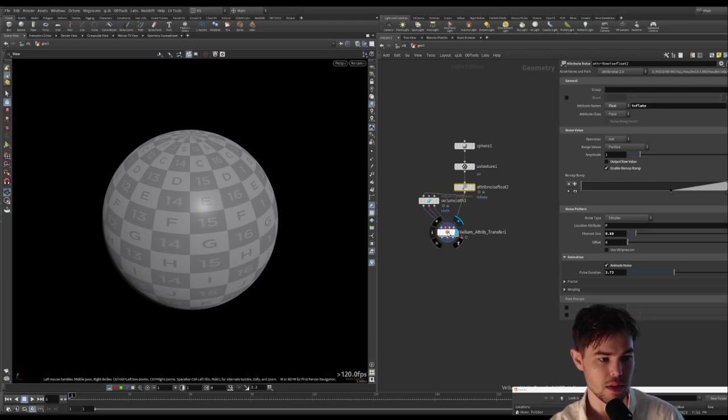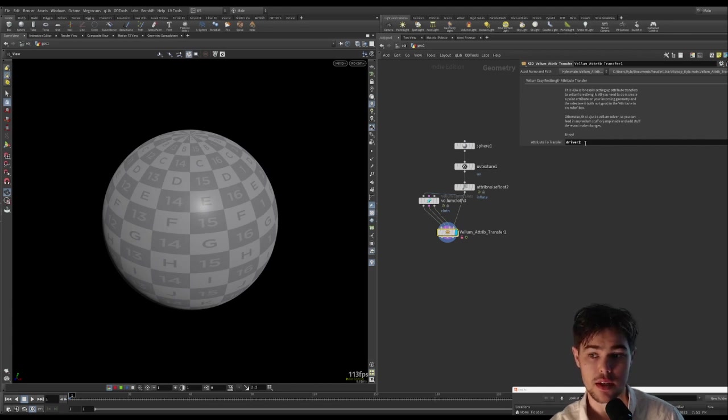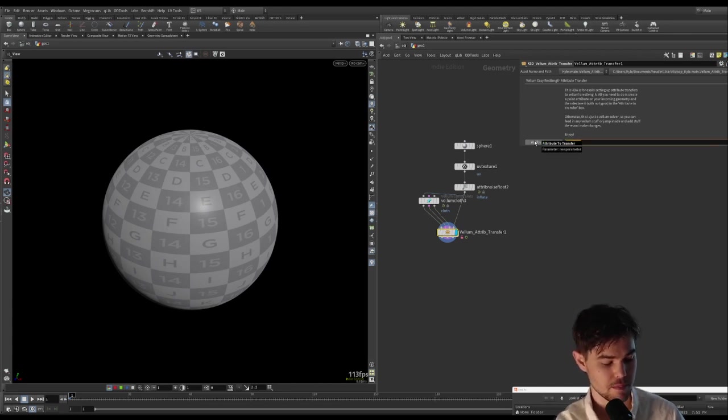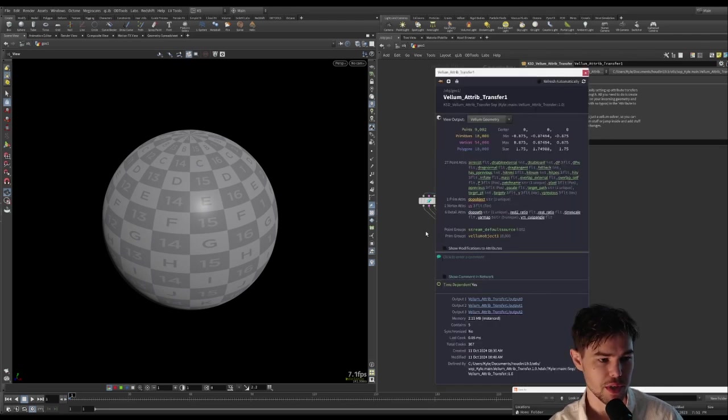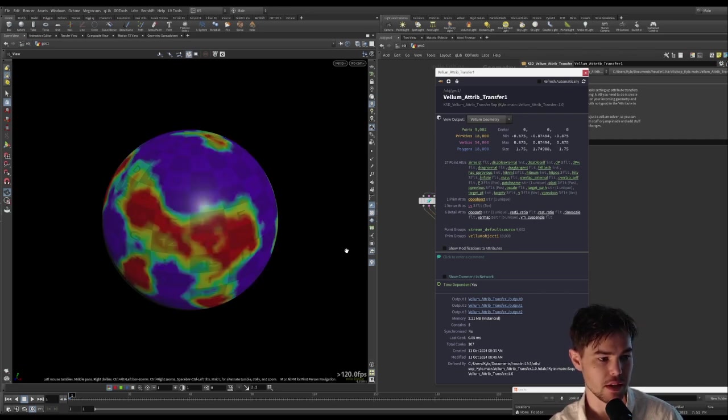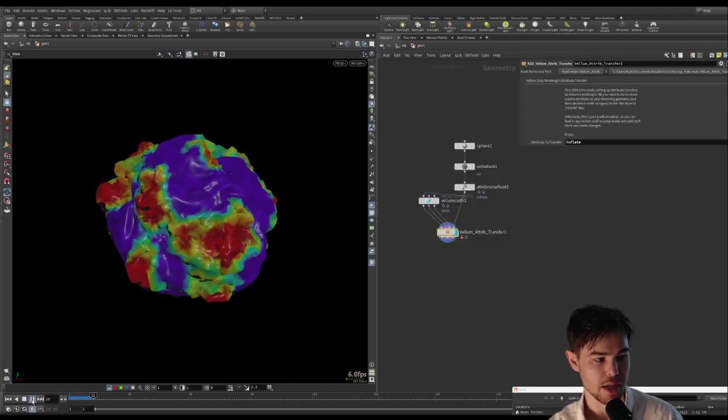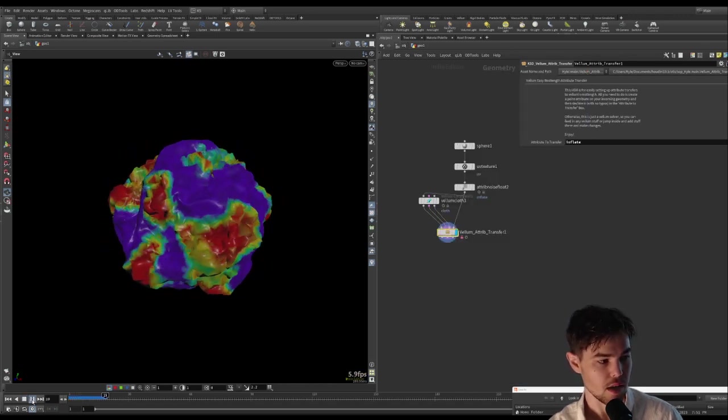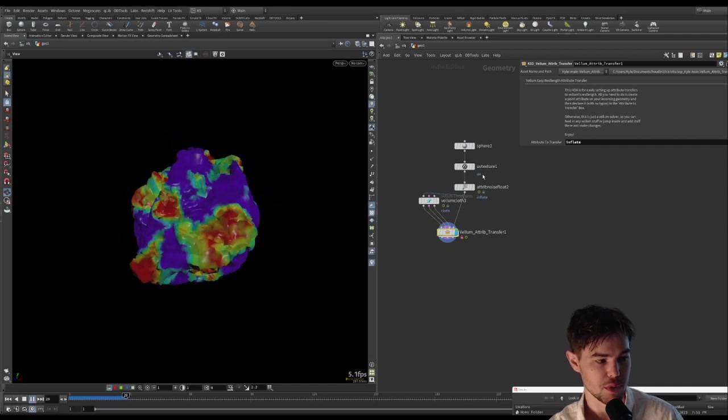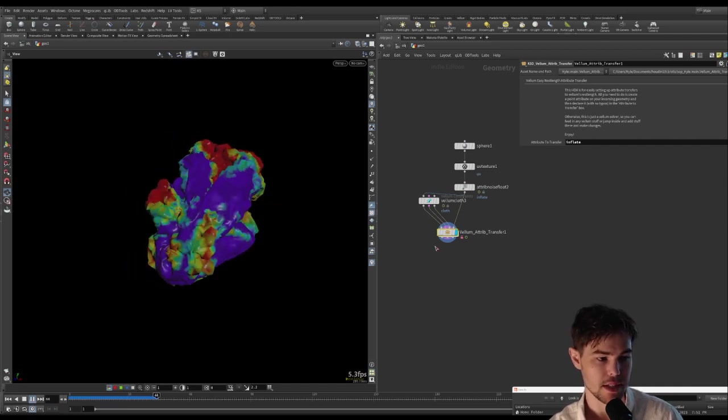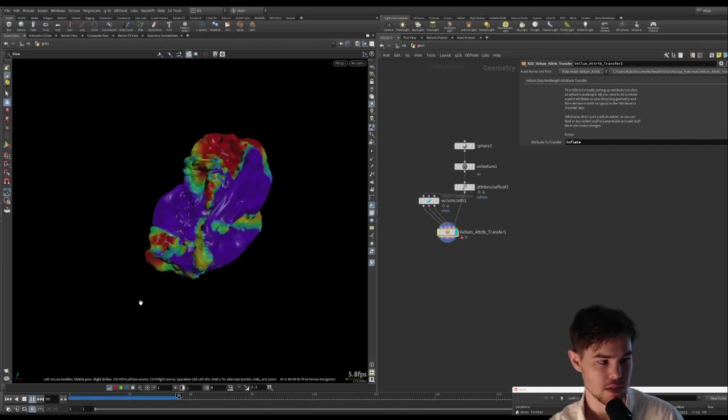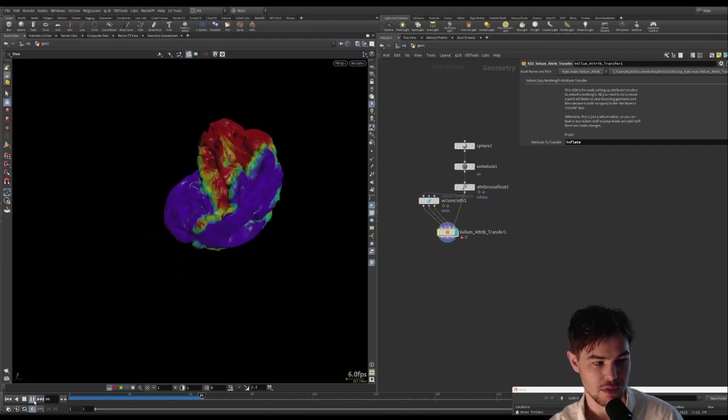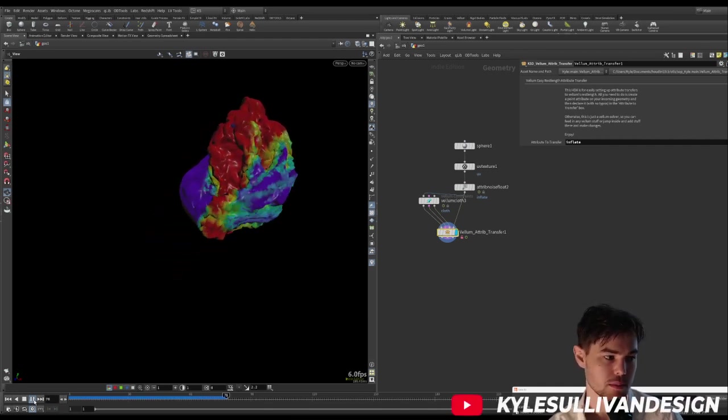It is going to need the new name in this box here, so let's add inflate instead of driver. And then if we go to the info tab, we can see that we now have an inflate attribute point attribute here. And if we click on it, we'll get our visualization back and it will work again. So new name for our attribute, and it is reading it in the same way and being transferred just fine.